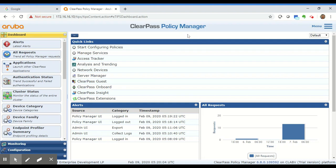Hello everybody, my name is Tiago Ranjan and I am a network engineer with Aerovaya Networks. Today we will look at how we can create local users on ClearPass.